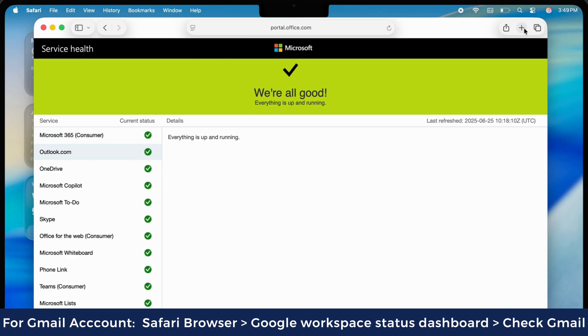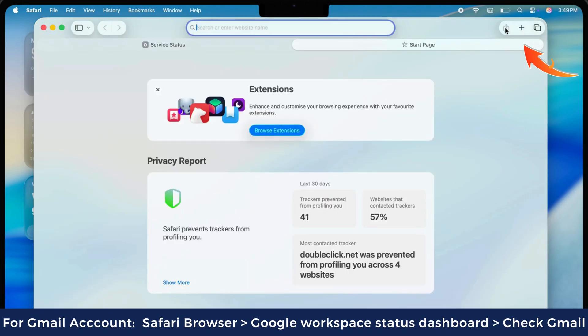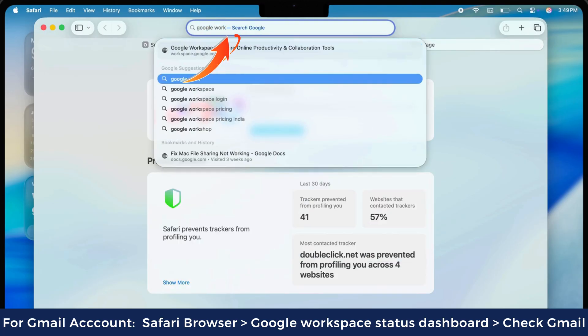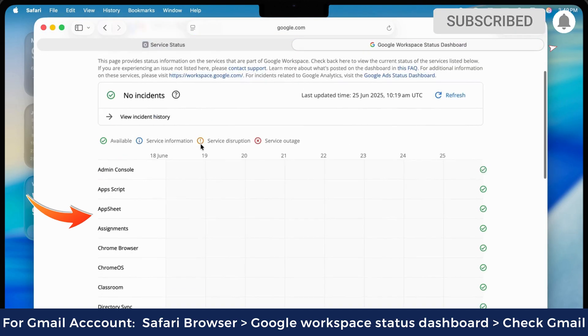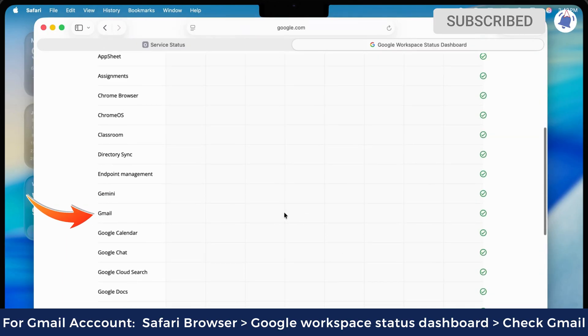For a Gmail account, open a new tab on the same Safari browser, visit the Google Workspace status dashboard page, and check if Gmail is available.